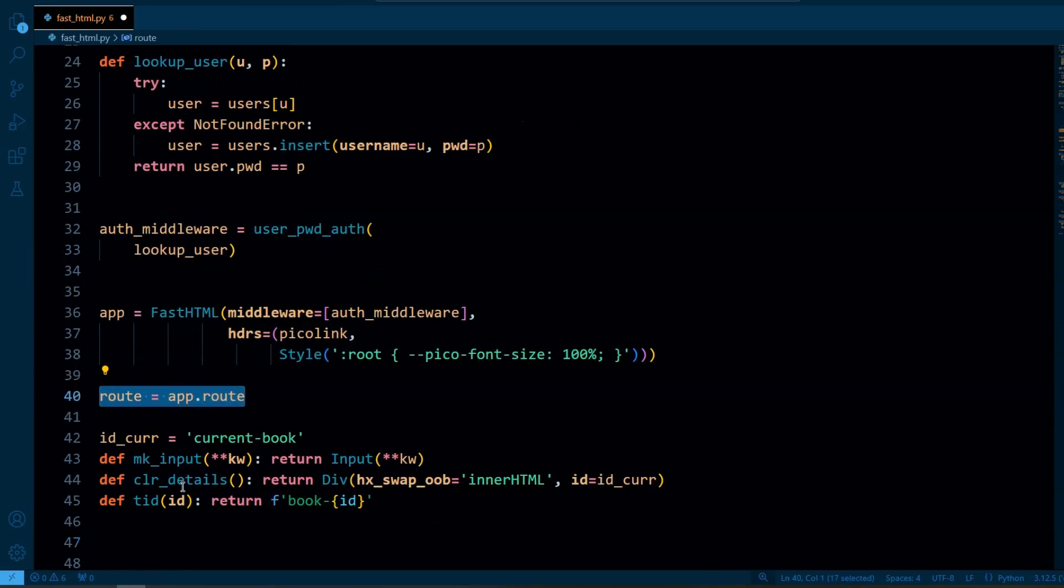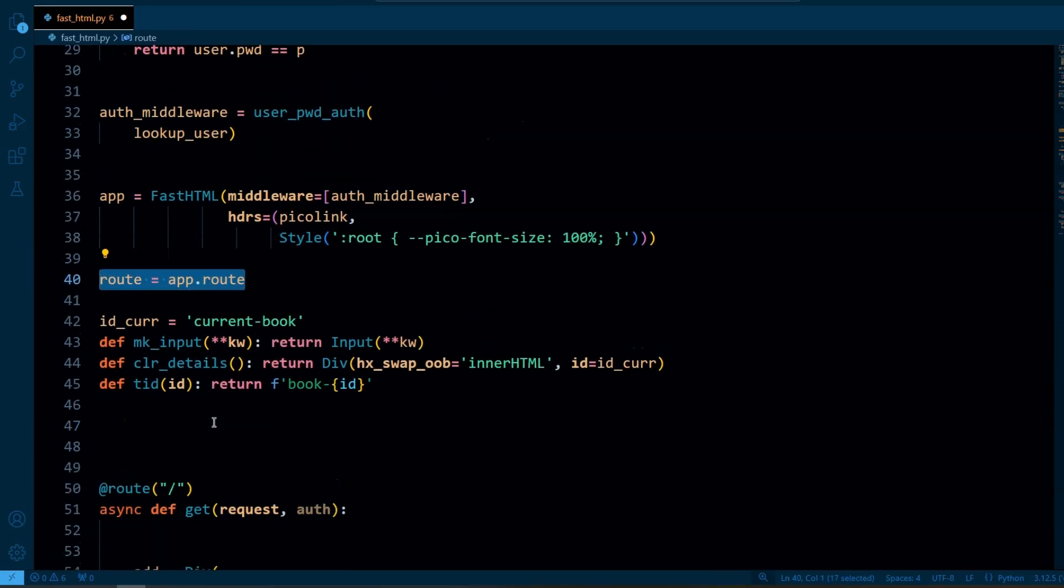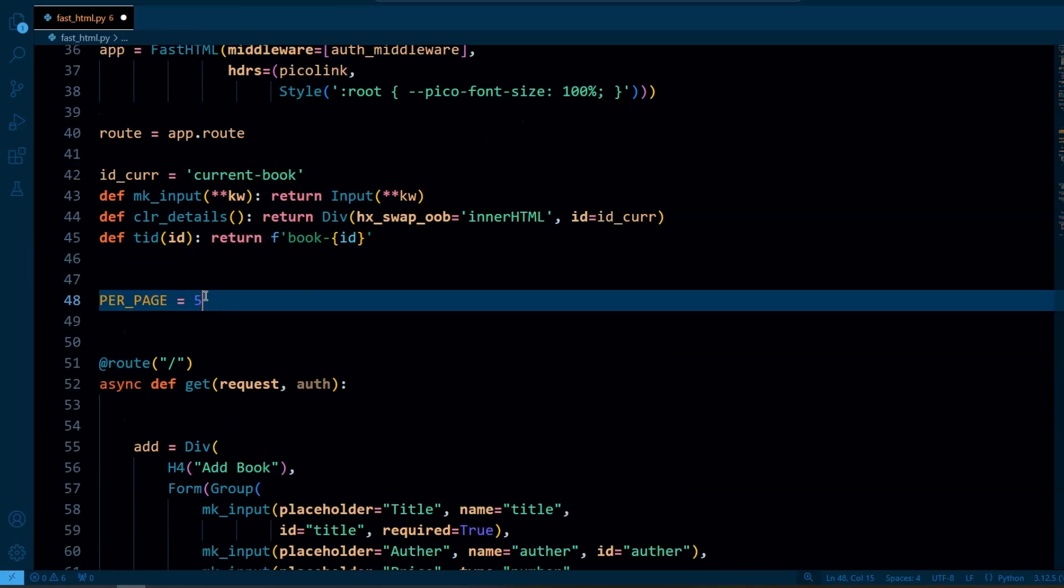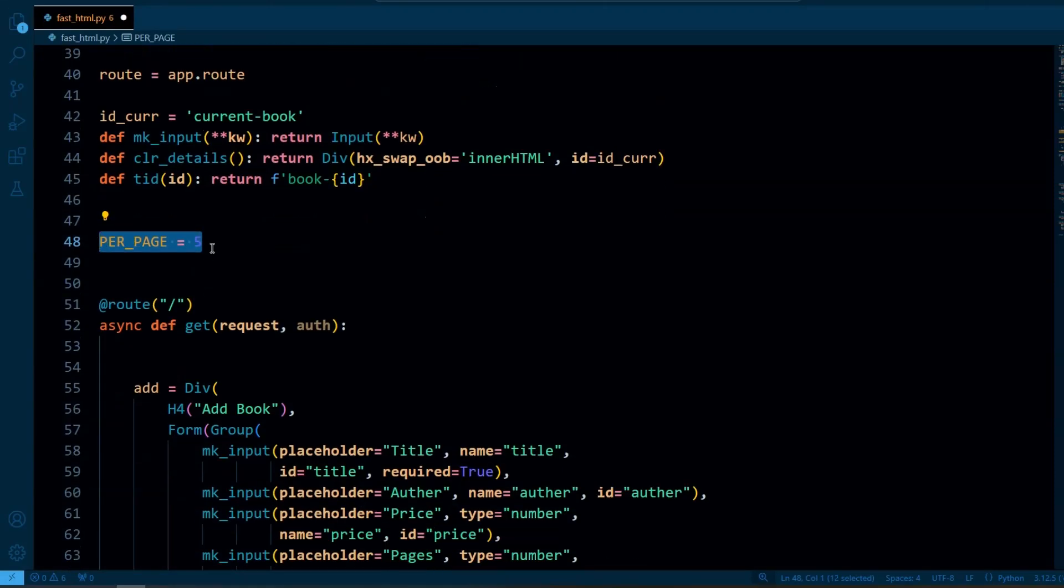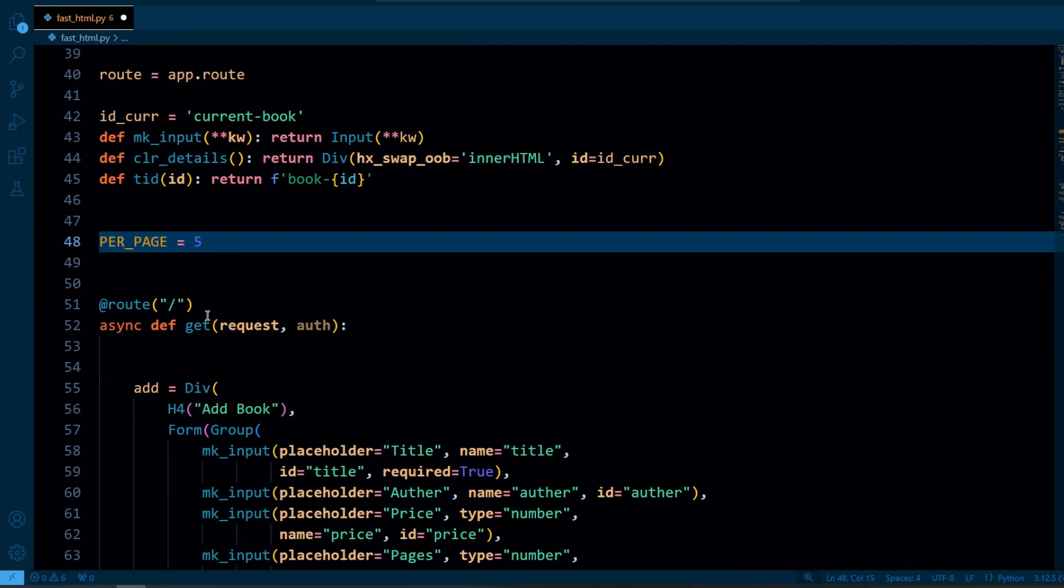App.route is used to define routes within the app. This variable defines how many books are displayed on each page. In this case we are showing 5 books per page. You can modify this value if you want more or fewer books on each page.